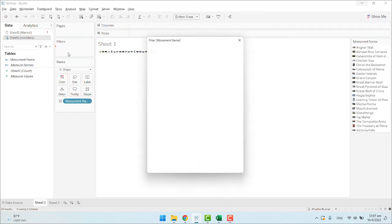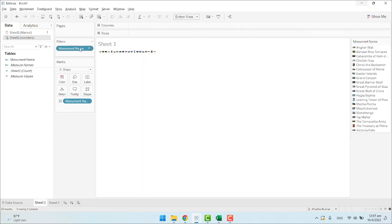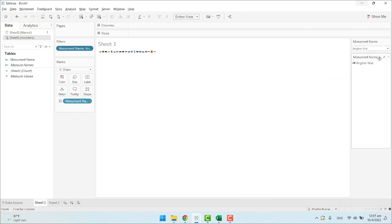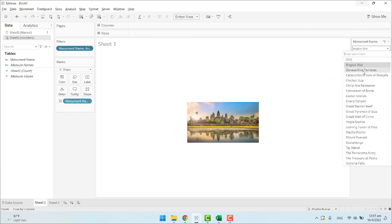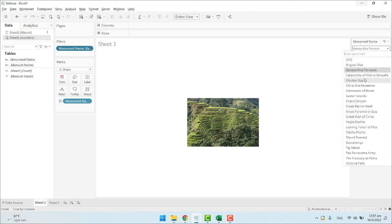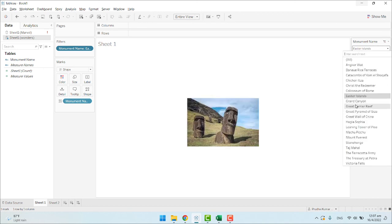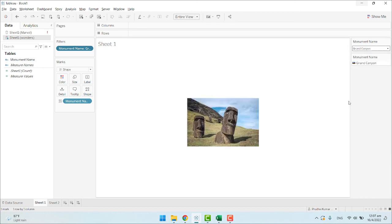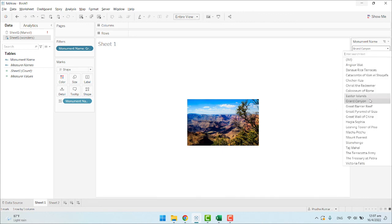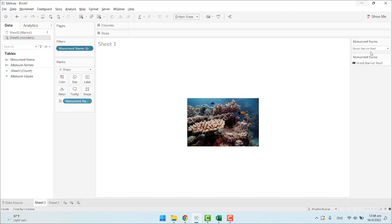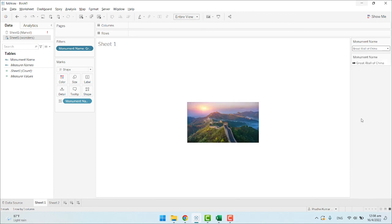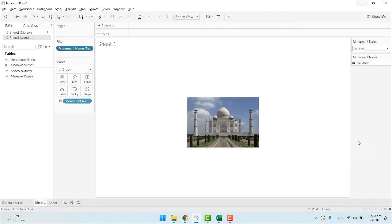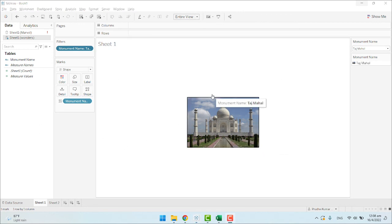Drag the monuments name to the filter. Show filter, and single value drop-down. This is Angkor Wat. This is the image of Grand Canyon, Great Barrier Reef, Great Wall of China, Taj Mahal, and so on. This is how we assign images to the fields automatically in Tableau.